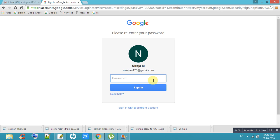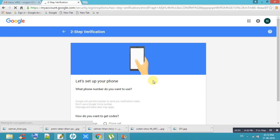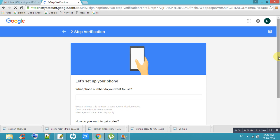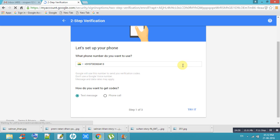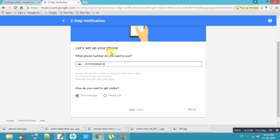Enter the password and click Next. Now it is asking for your phone number. It has automatically taken my phone number. It is asking how do you want to get codes.